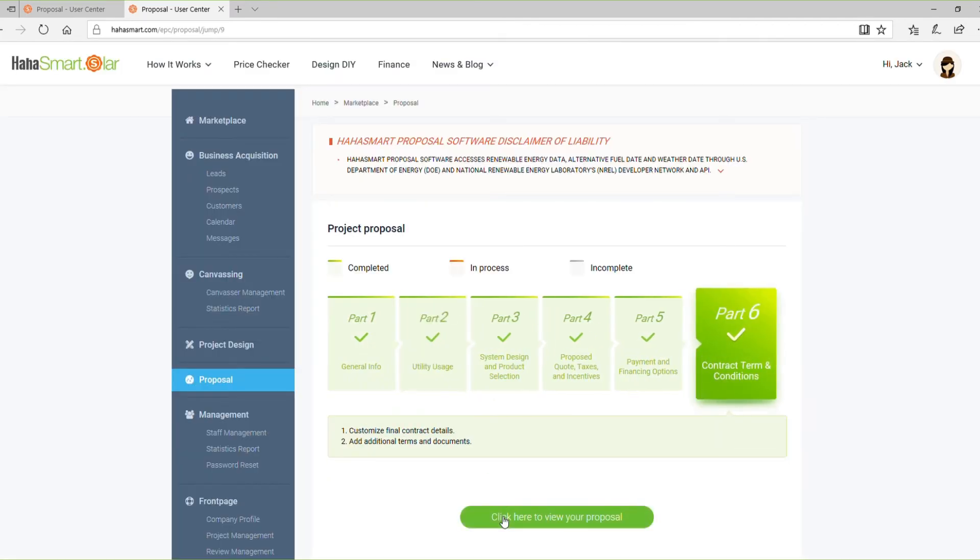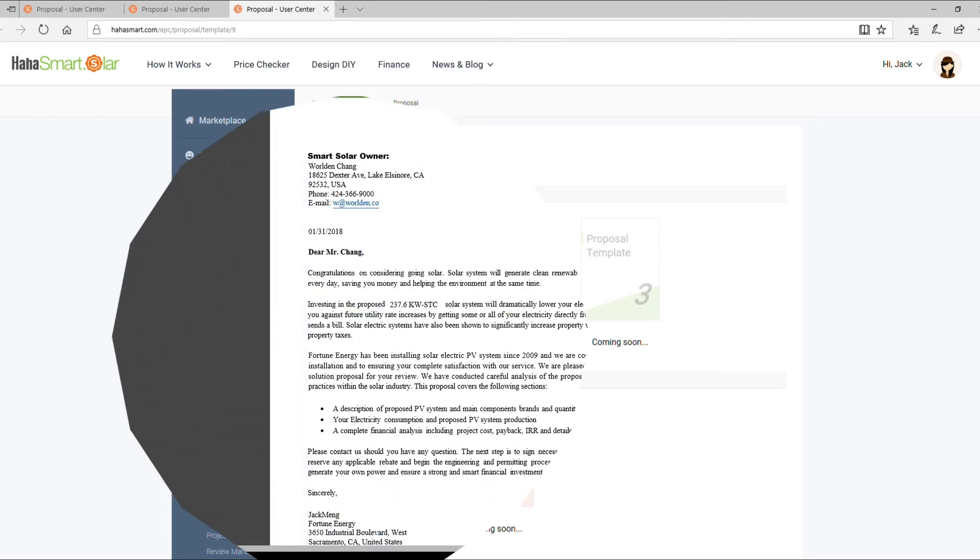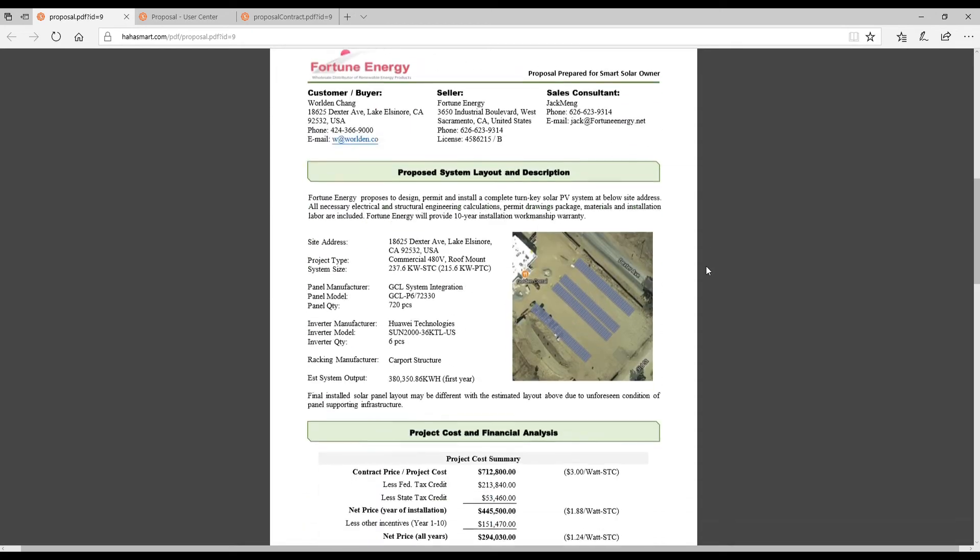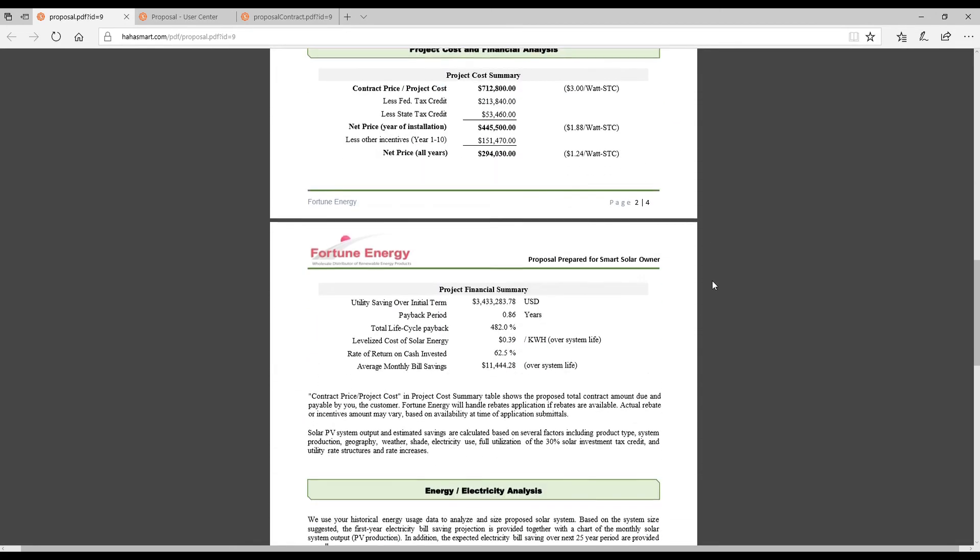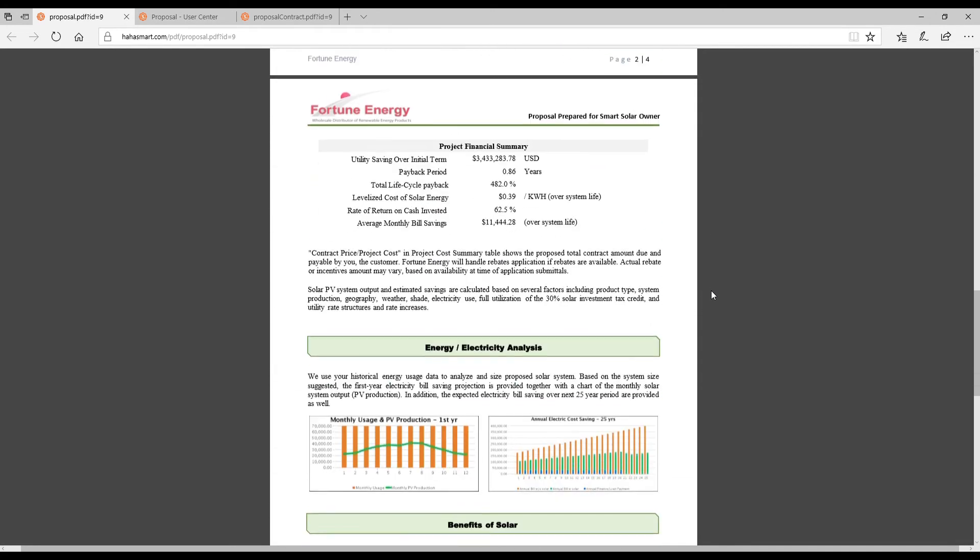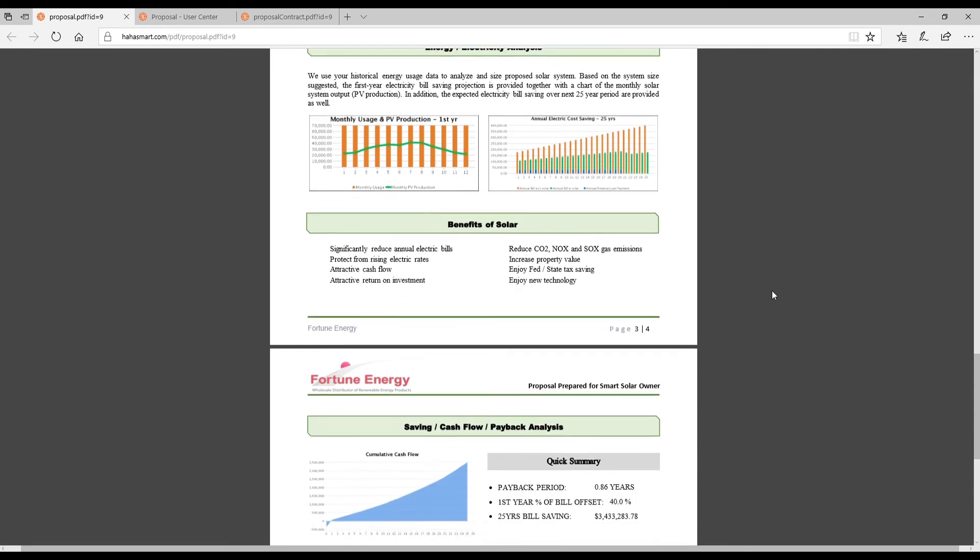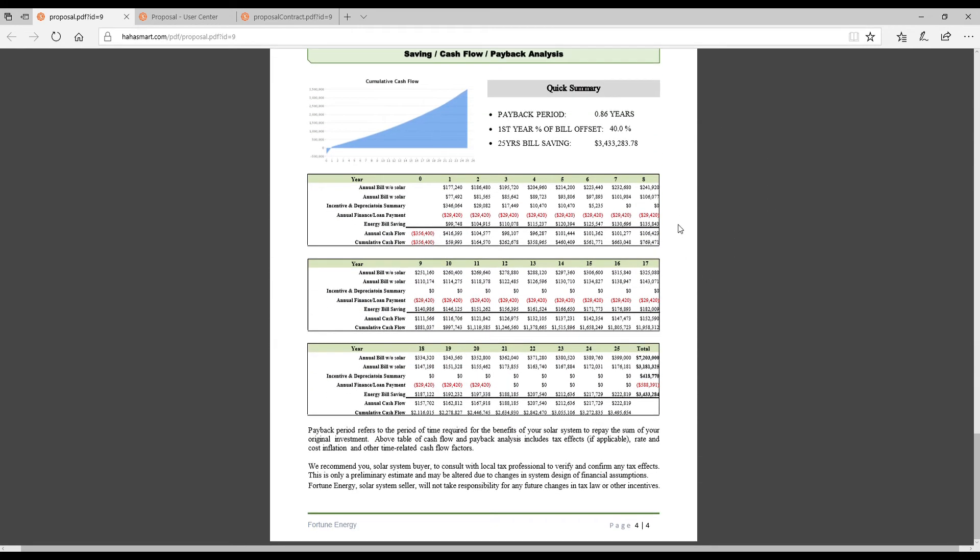To view, download, and print a finalized PDF version of your proposal, simply click Generate PDF. The finished proposal includes a general introduction, system description and layout drawing, project cost and financial analysis, as well as a few graphs illustrating projected energy usage and a detailed savings and cash flow summary.